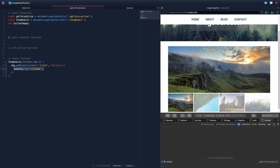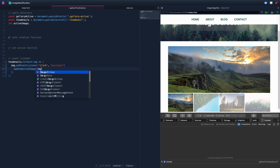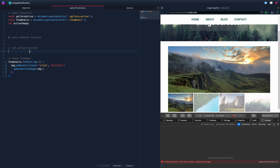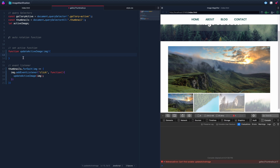Instead of just logging 'clicked', we want to call an updateActiveImage function and pass in the image we clicked. Since we don't have that function yet, let's add it above. It receives the clicked element as a parameter — we'll call it 'image' as well.